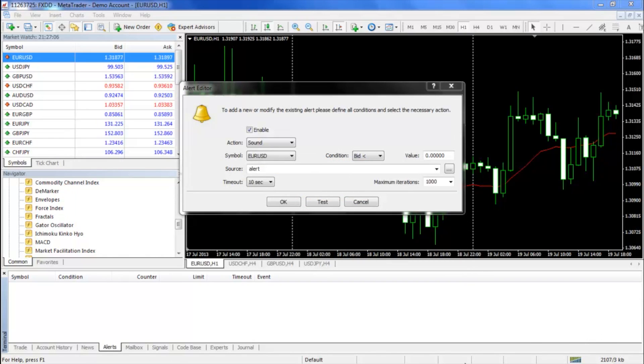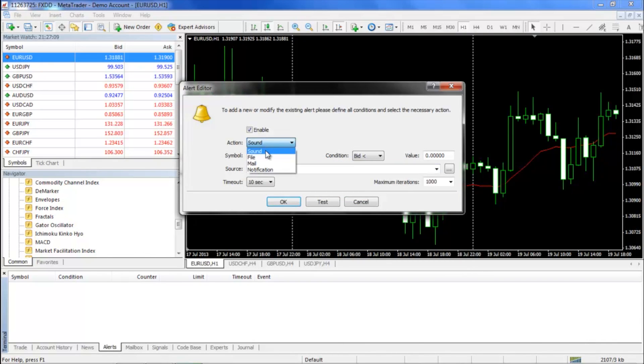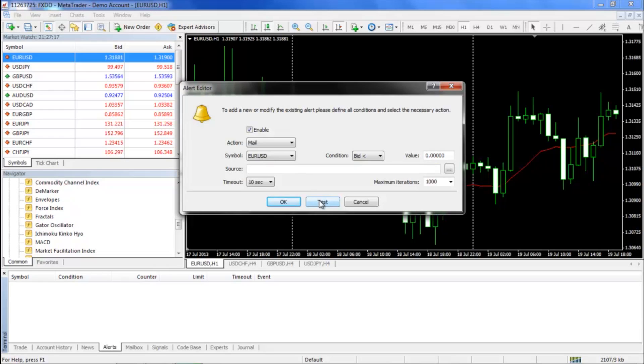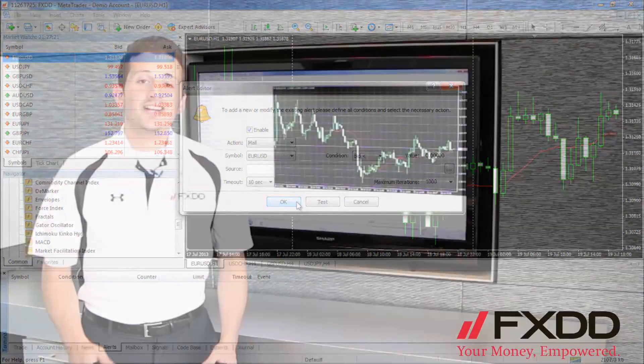Once all these fields have been completed, you can return to the Alert Editor window from before, choose Email, and enter the parameters for your alert, as previously illustrated. You can click the Test button to make sure that the email will be sent. Click OK to finalize the process.